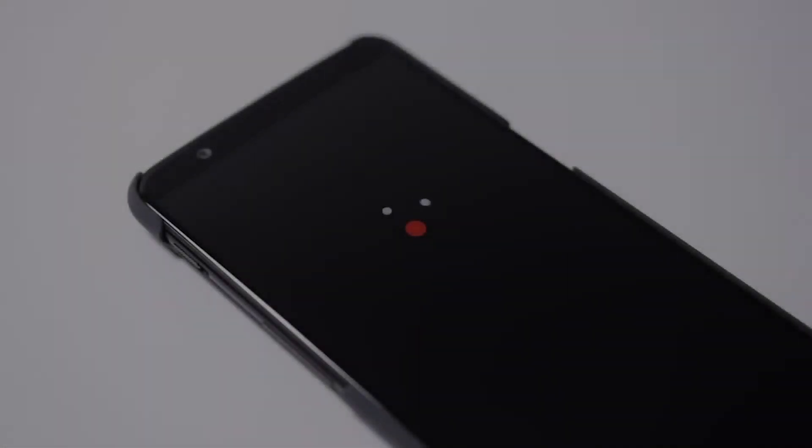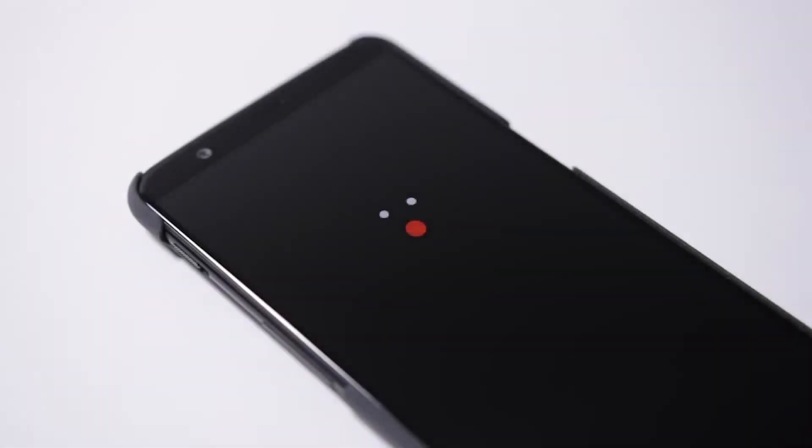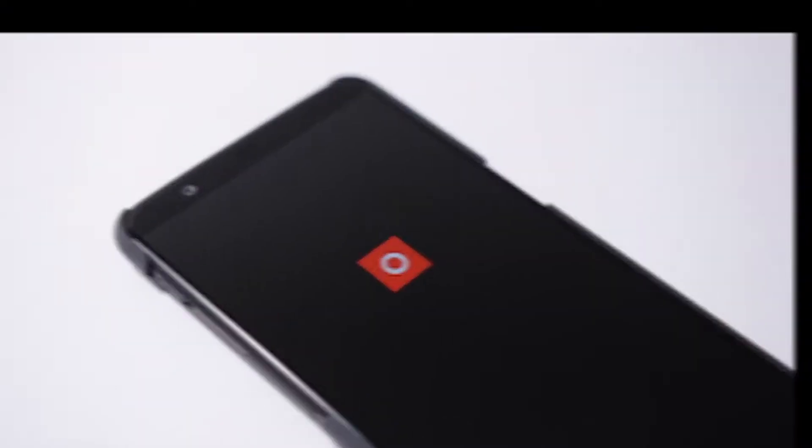Want to run the latest beta ROM on your OnePlus device? Well, I'll be showing you how to go about it right now.